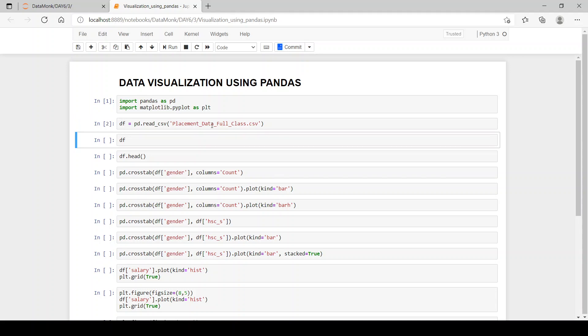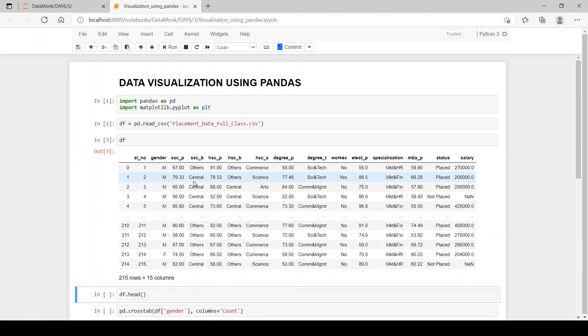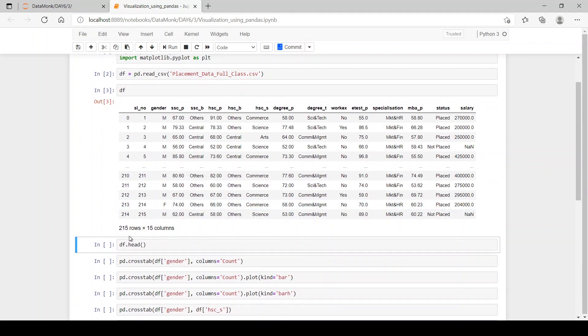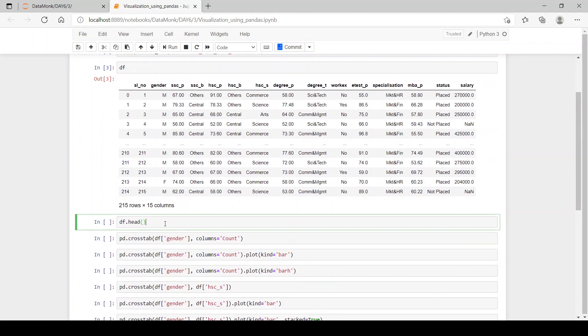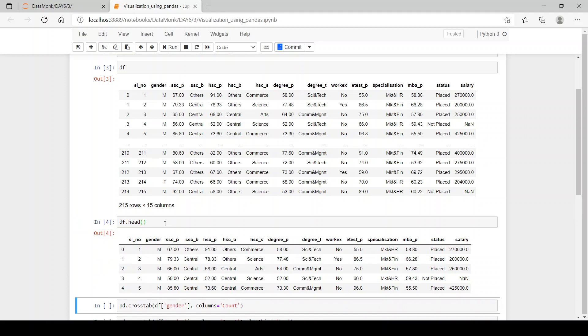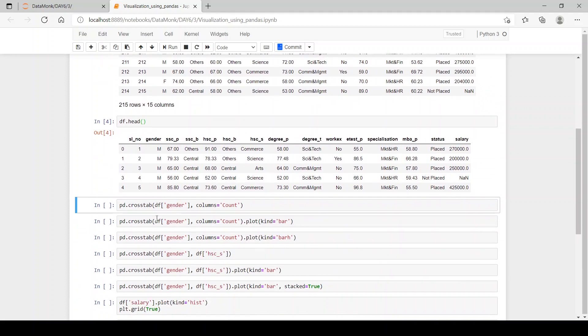Now, we have our data frame with 215 rows and 15 columns. Let's see our head and pd.crosstab. What is crosstab? Crosstab is a function which takes a series from a data frame or a column from a data frame and then converts it to a data frame using pivot. A series is taken from a data frame and converted to a data frame using pivot.